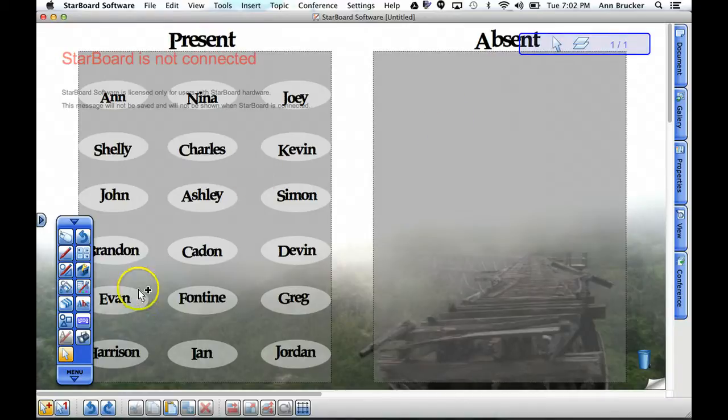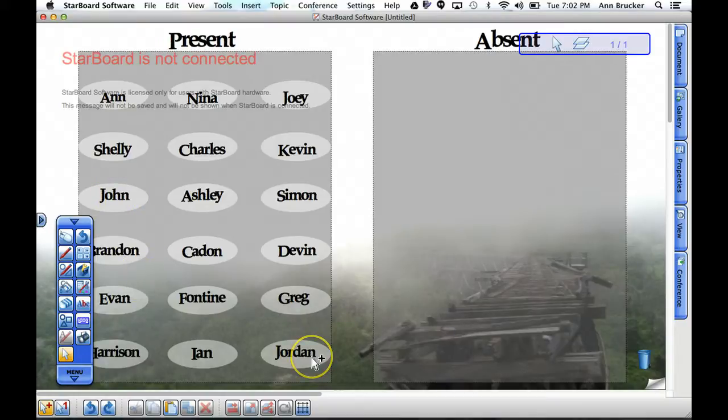So the first thing you'll want to do is choose your select tool from the menu bar and then pick any one of the names.